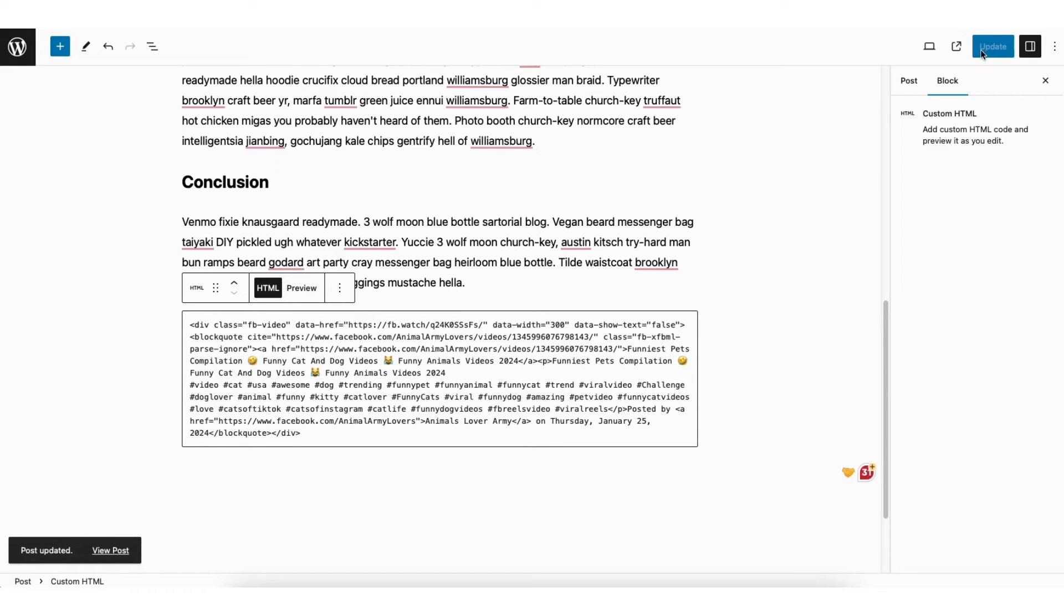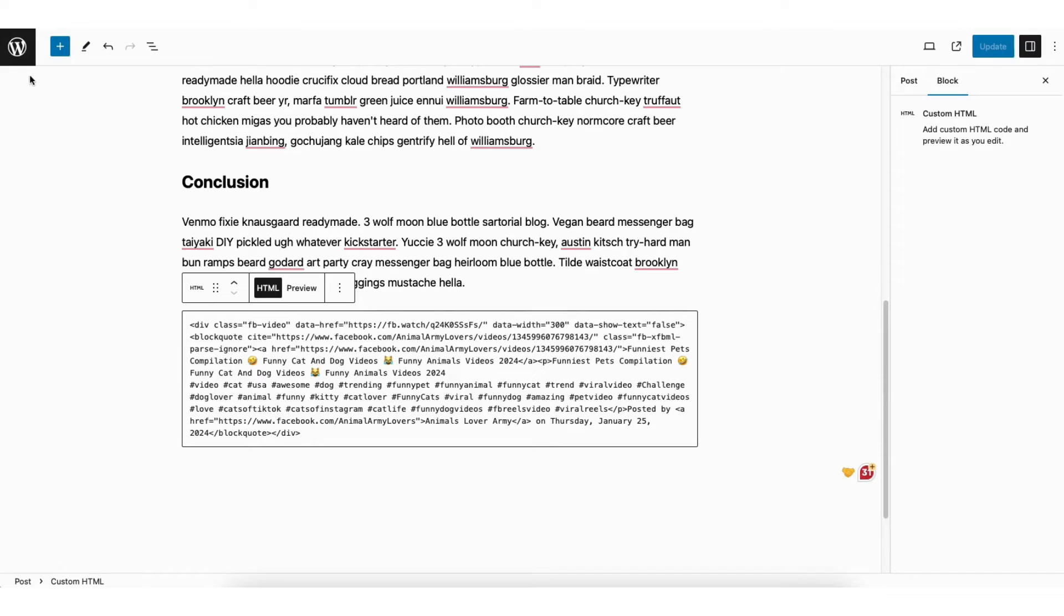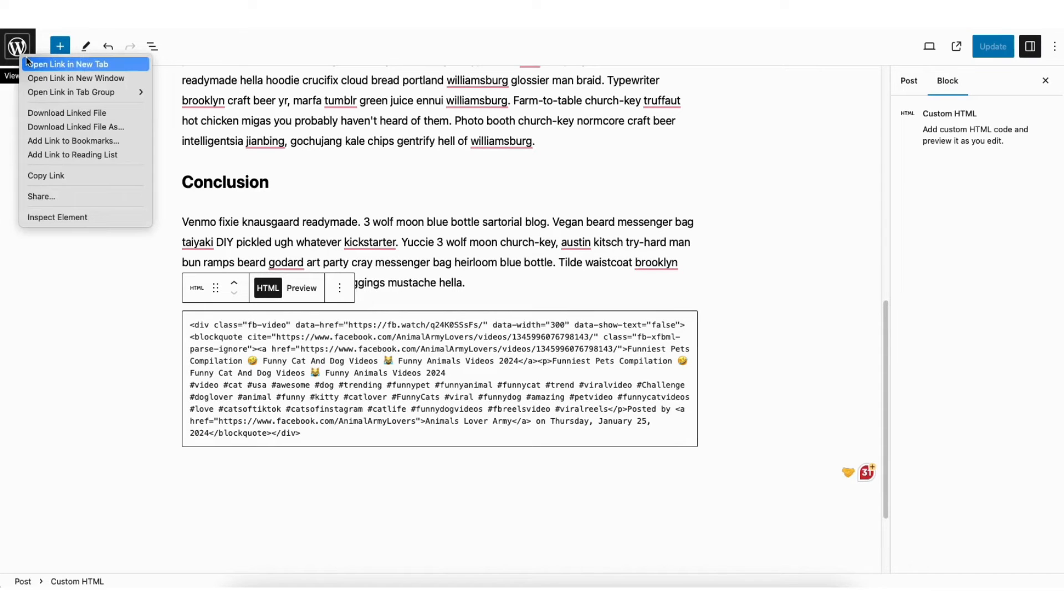There's one more step to get the video to be embedded and show correctly. Now we need to go to the WordPress dashboard. I'll right click on the icon here on the top left of the page. I'll click open link in new tab.